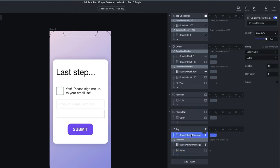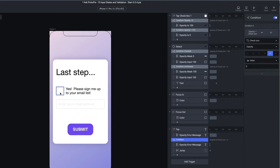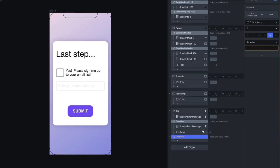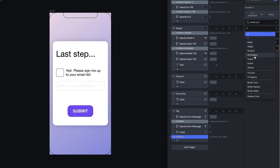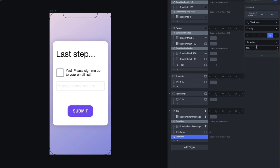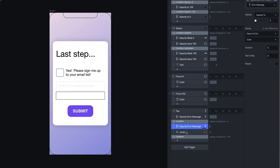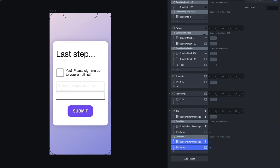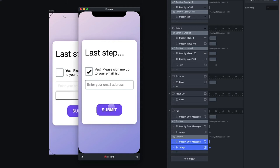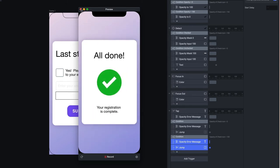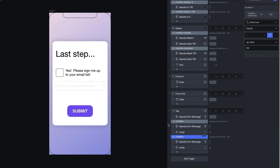So by default we show that error message, unless we can satisfy a condition — then we'll override it and jump to scene 2. The first condition: if it's unchecked (check icon's opacity is zero), we simply jump to scene 2 with a slide-in transition. And we also immediately set the error message opacity to zero to override the default. If it's checked, our validation gets more complicated, so let's add another condition for when it is checked — when the check icon's opacity is 100.